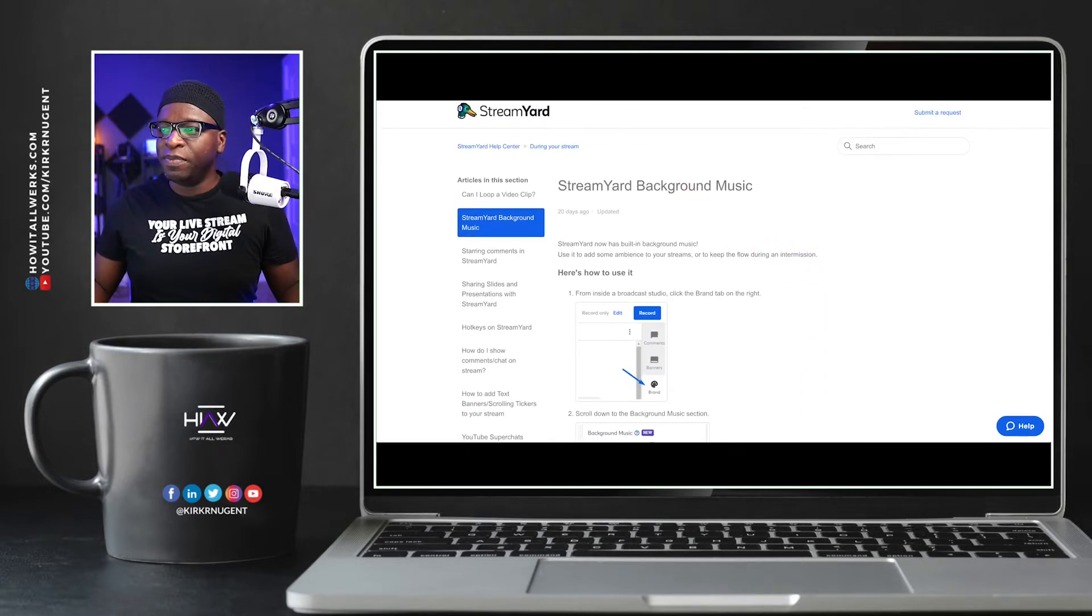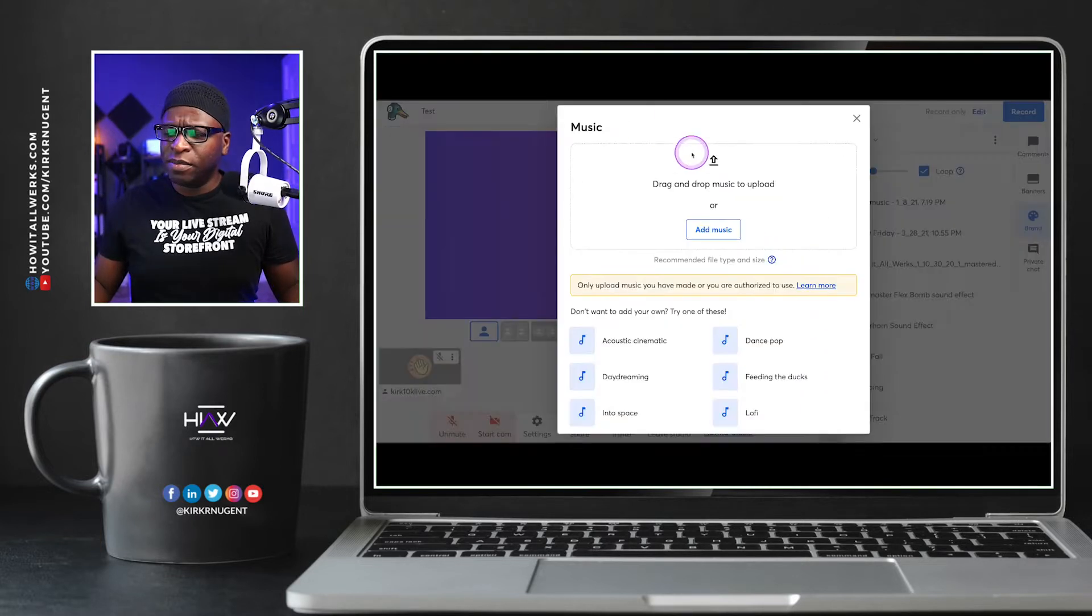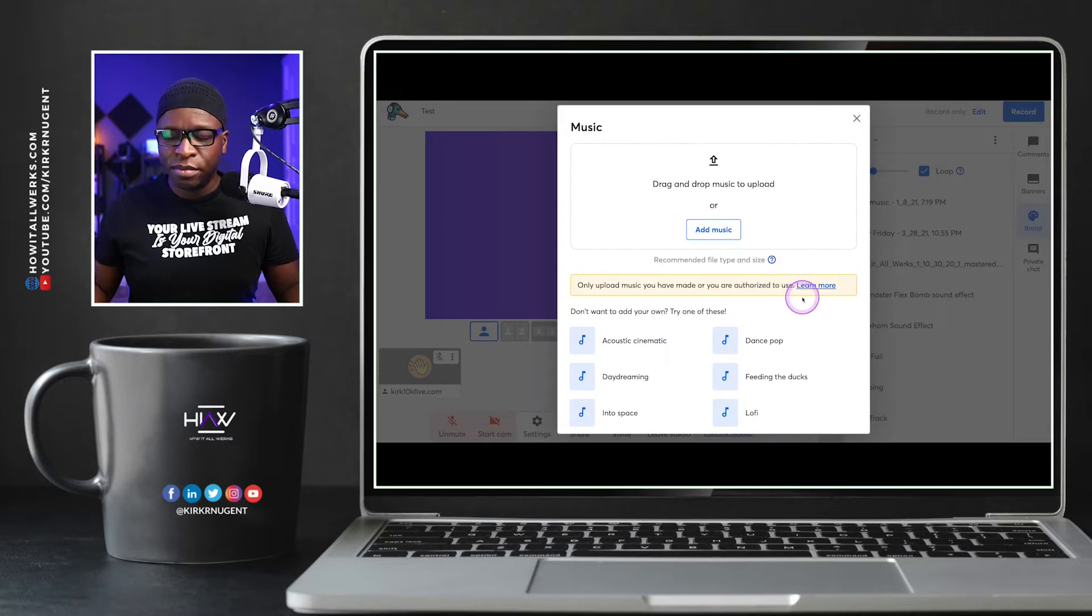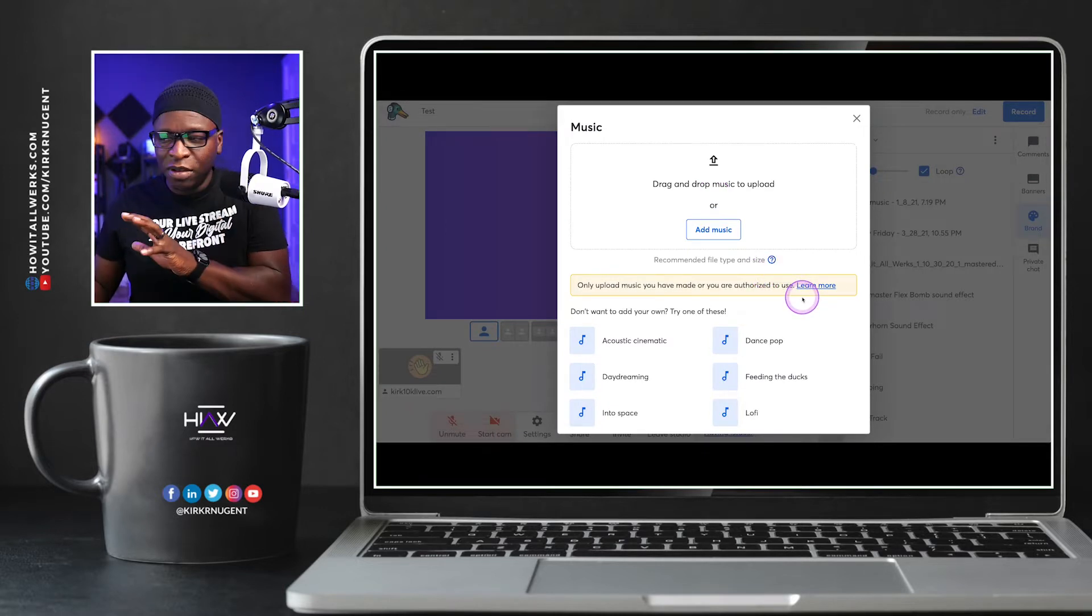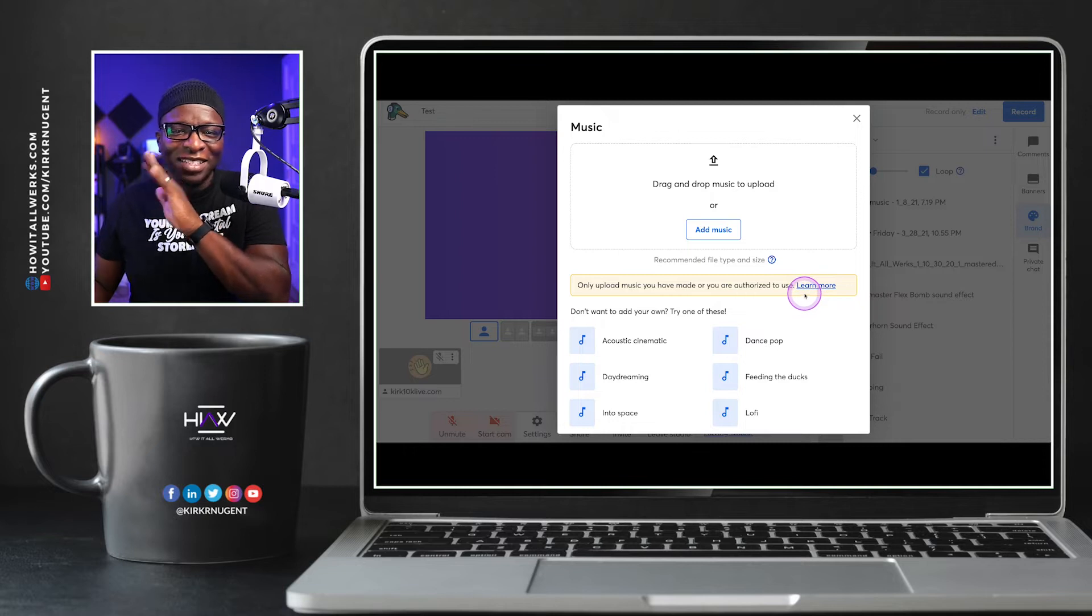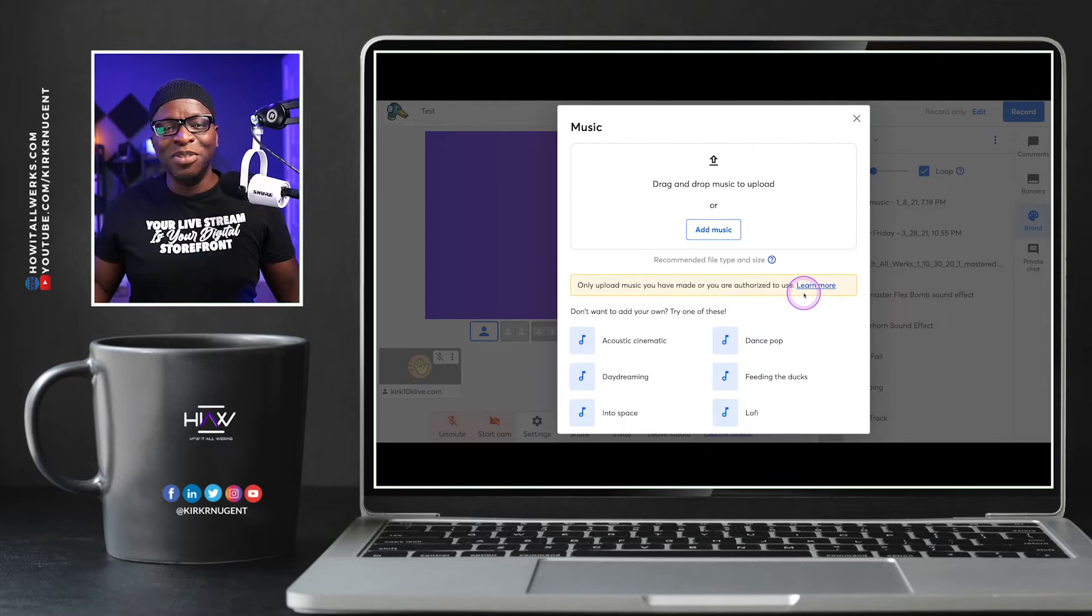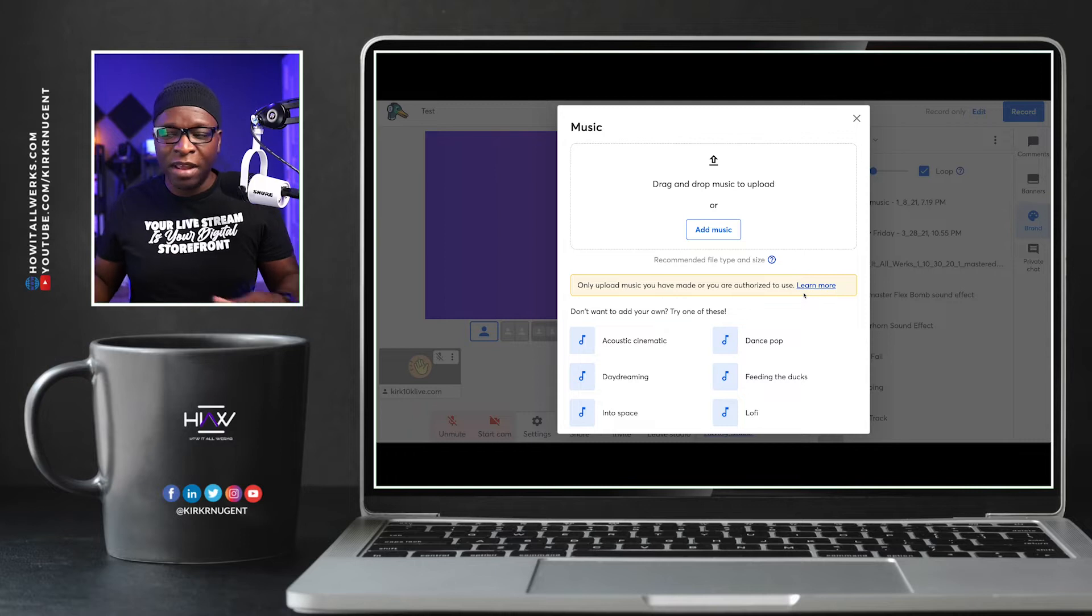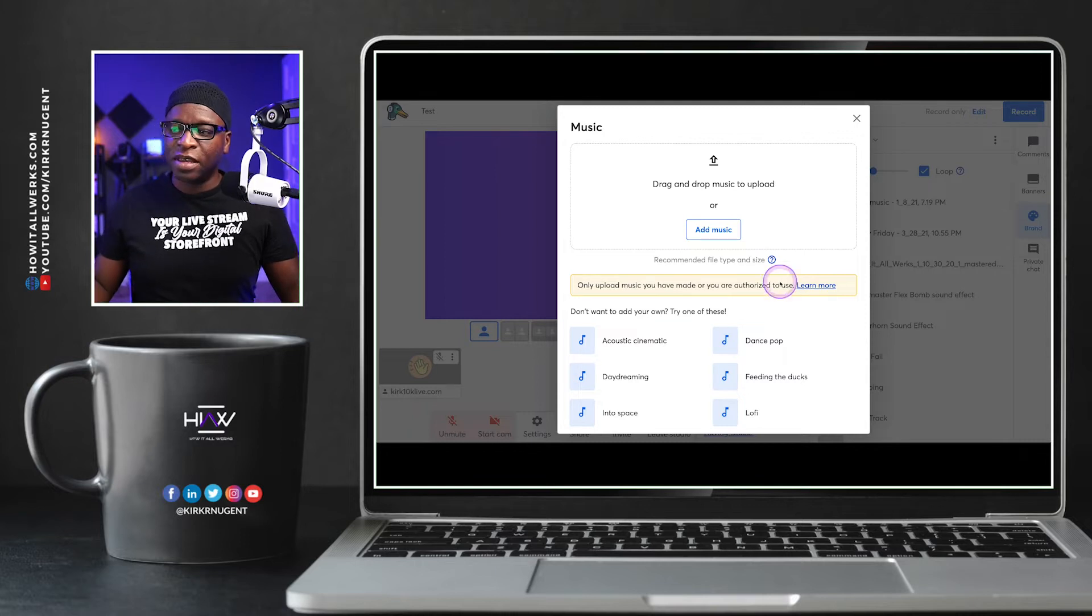It's probably worth your time to click that because they do go through several different things that you can do with background music here. So streaming our background music. That's the article. It seems like it's pointing to the wrong place. I think they really should be pointing you to some of the places that you can go to to get free or royalty free or copyright free music.